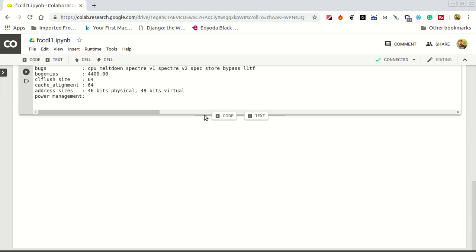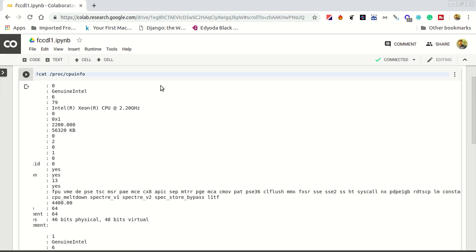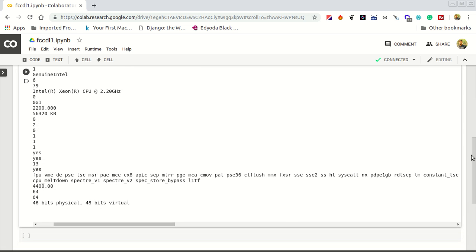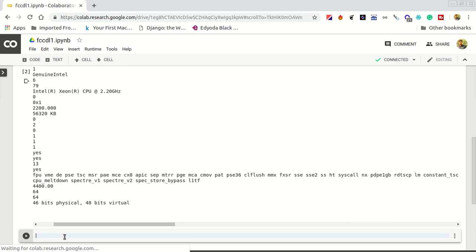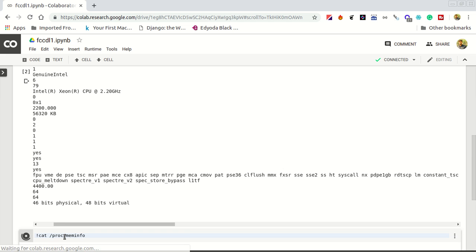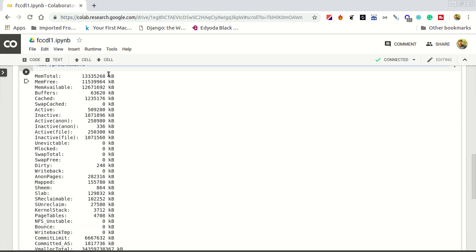You don't get the information about the memory from that, but we can use another command. You can add a new code cell from here also. Write cat /proc/meminfo and run it. This shows how much RAM is available for us. I think it's 13 GB or something, 11 GB, 12 GB is almost available.